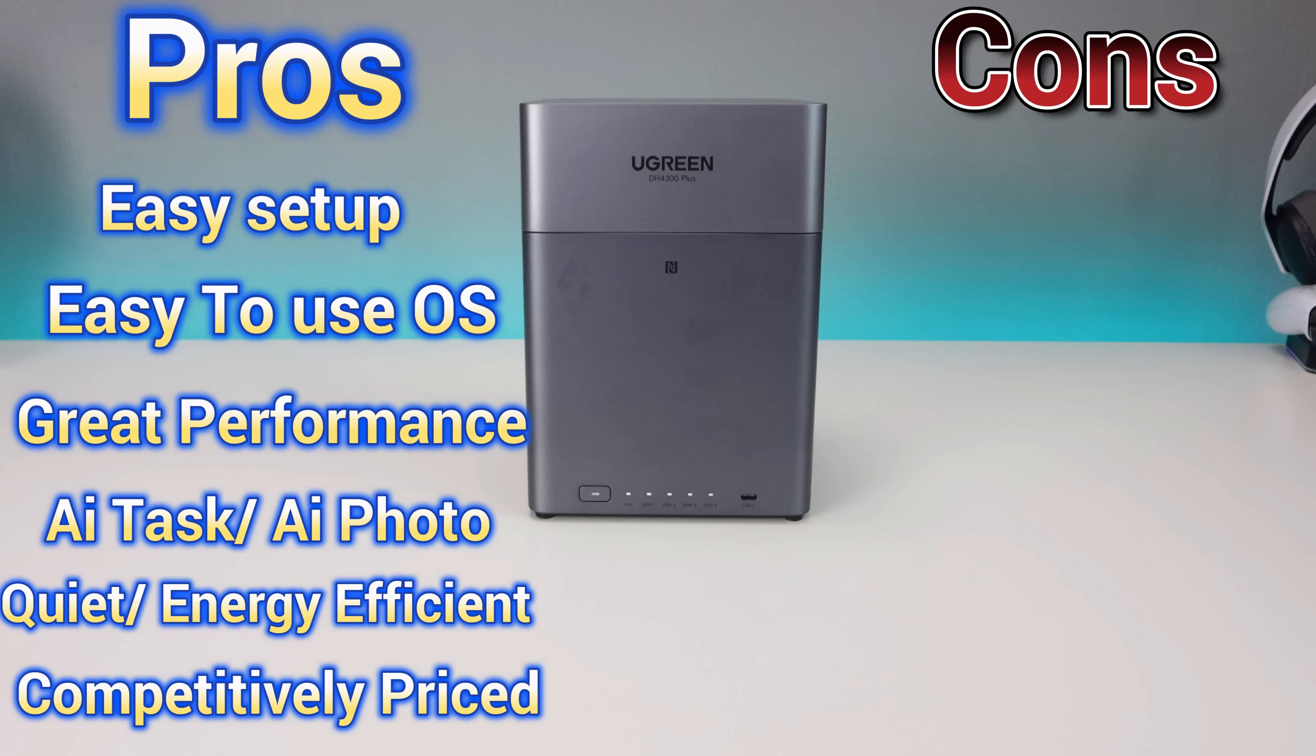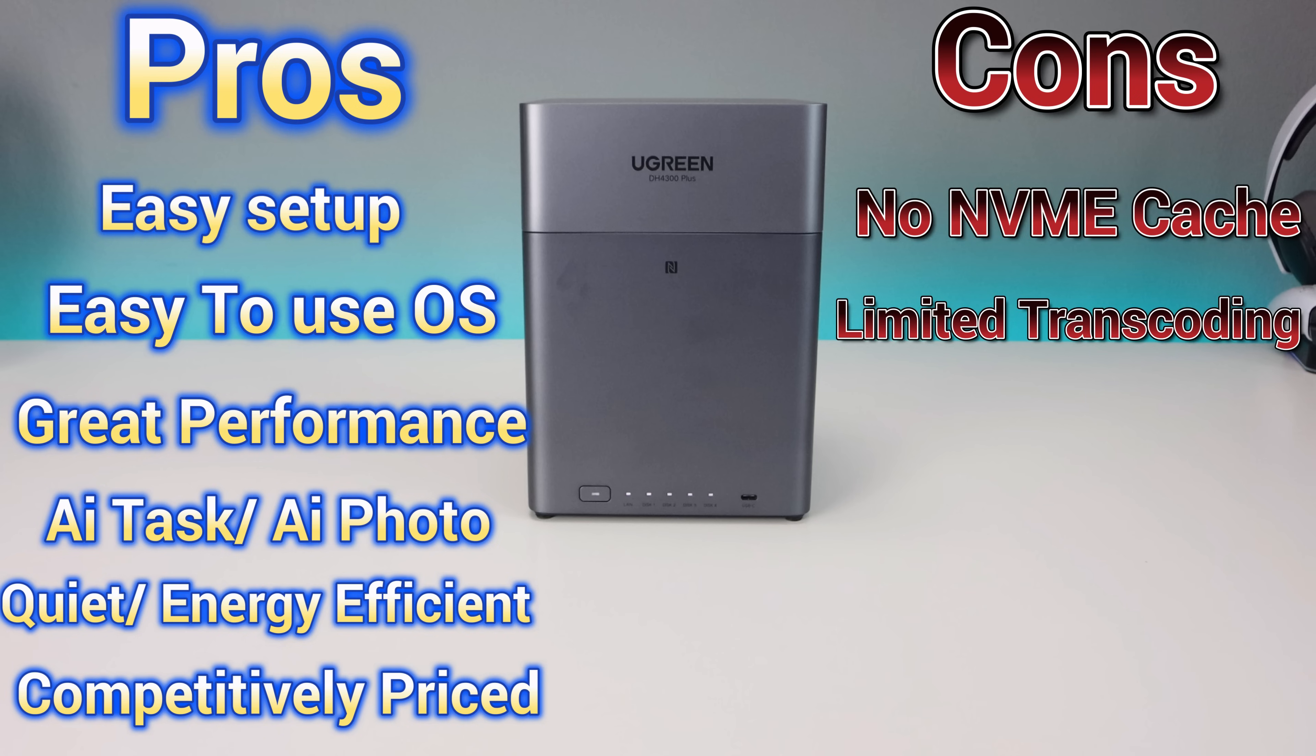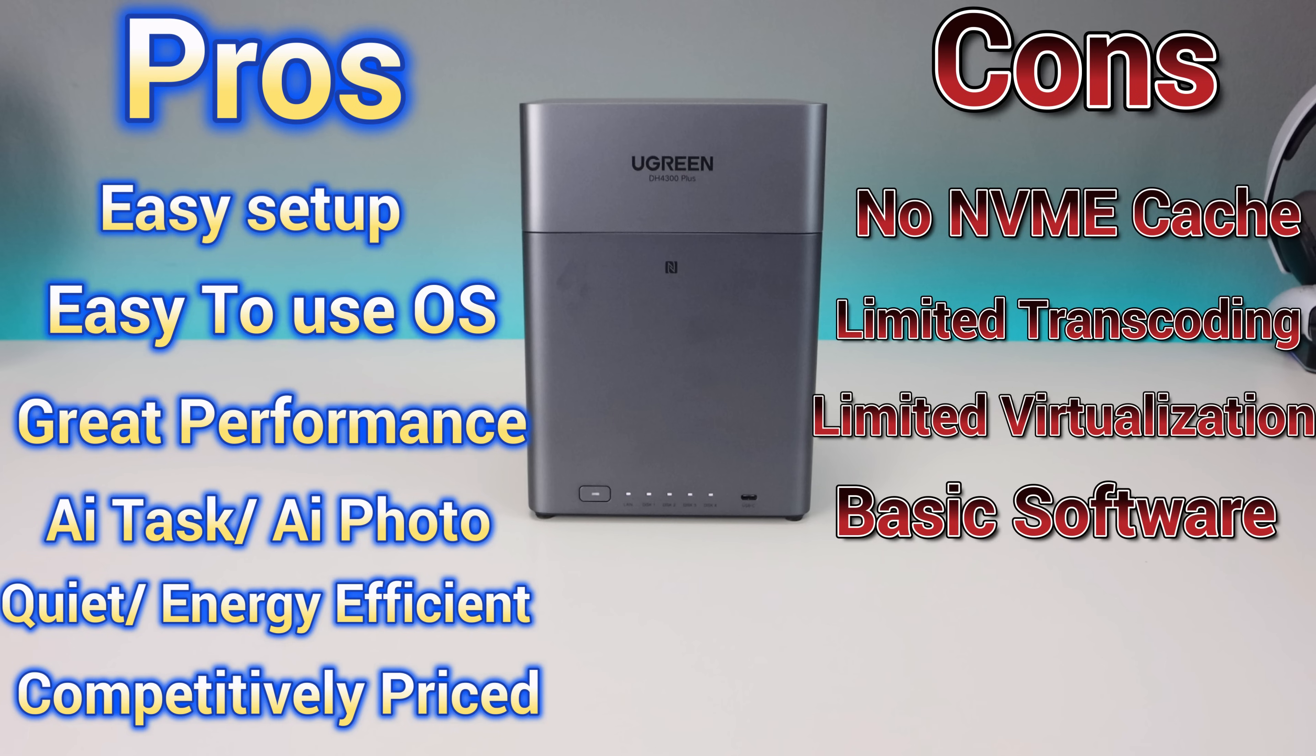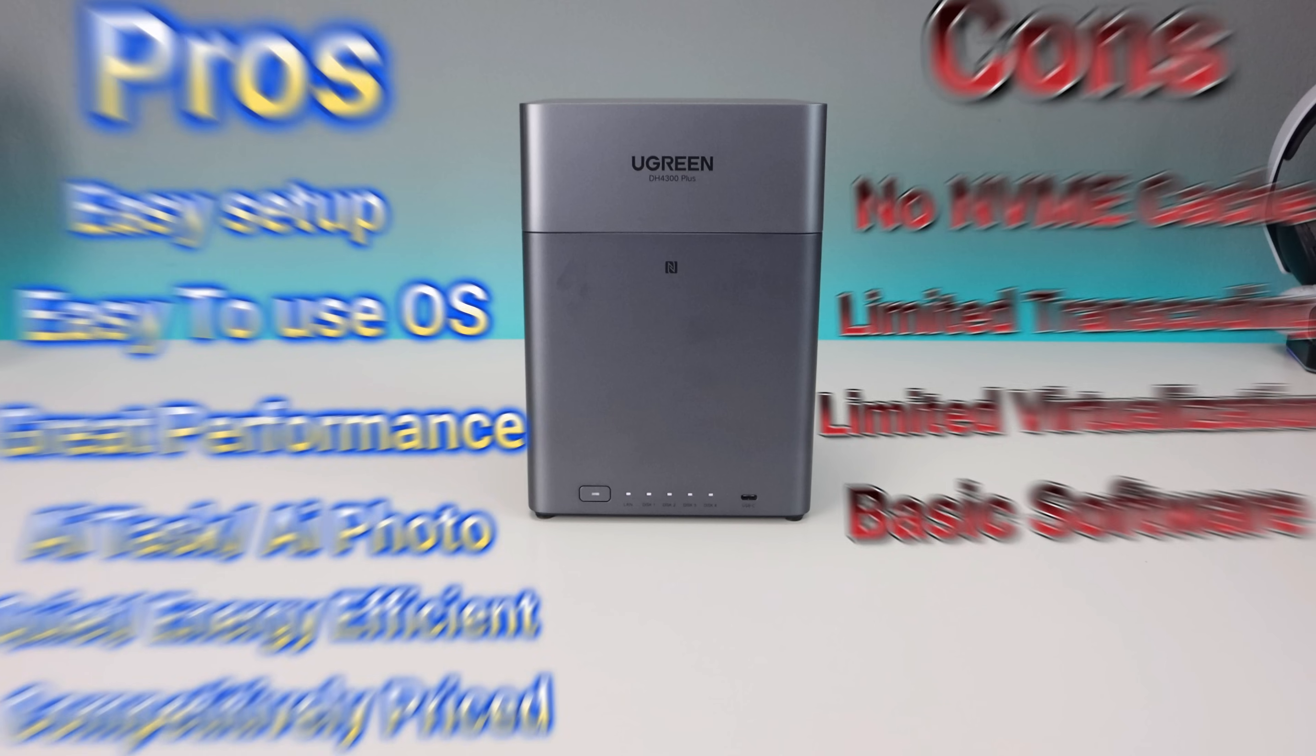As for the cons: no NVMe cache support. It has the capable hardware, but it doesn't have the cache support. The ARM processor means limited virtualization and transcoding capabilities. The software is nice and easy to use, but it isn't as advanced or customizable as Synology or QNAP. While this is great for everyday home and office use, power users might feel a little bit constrained.